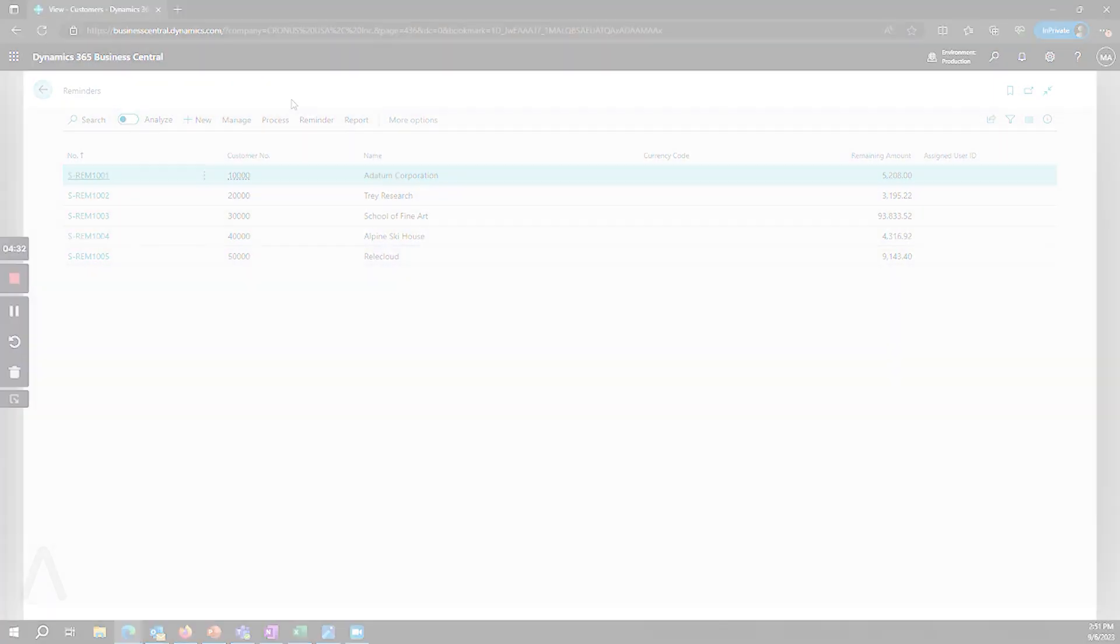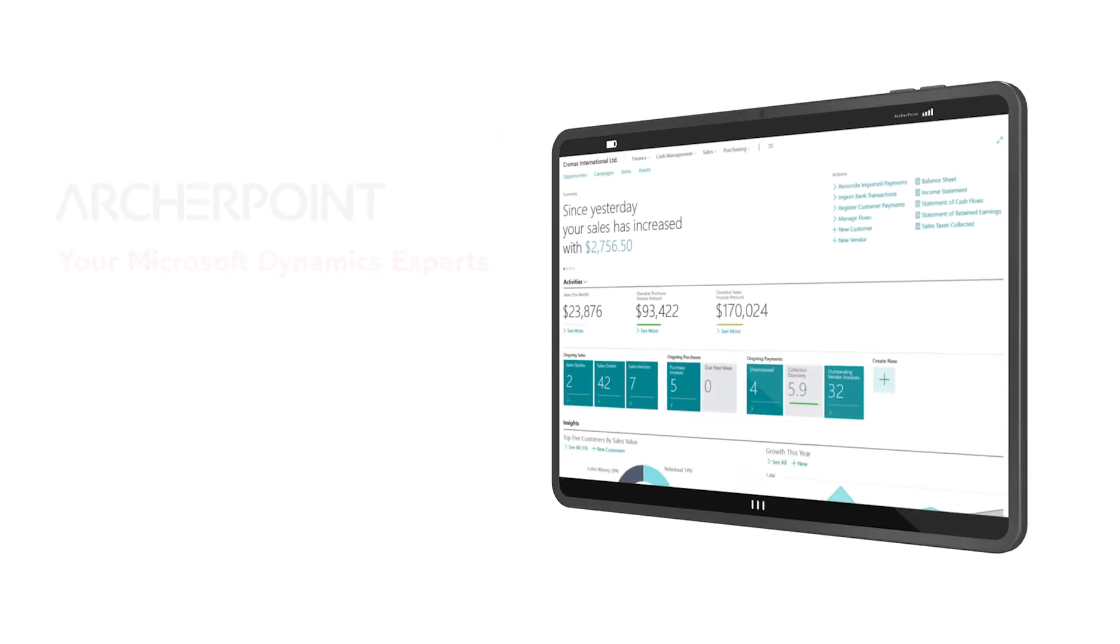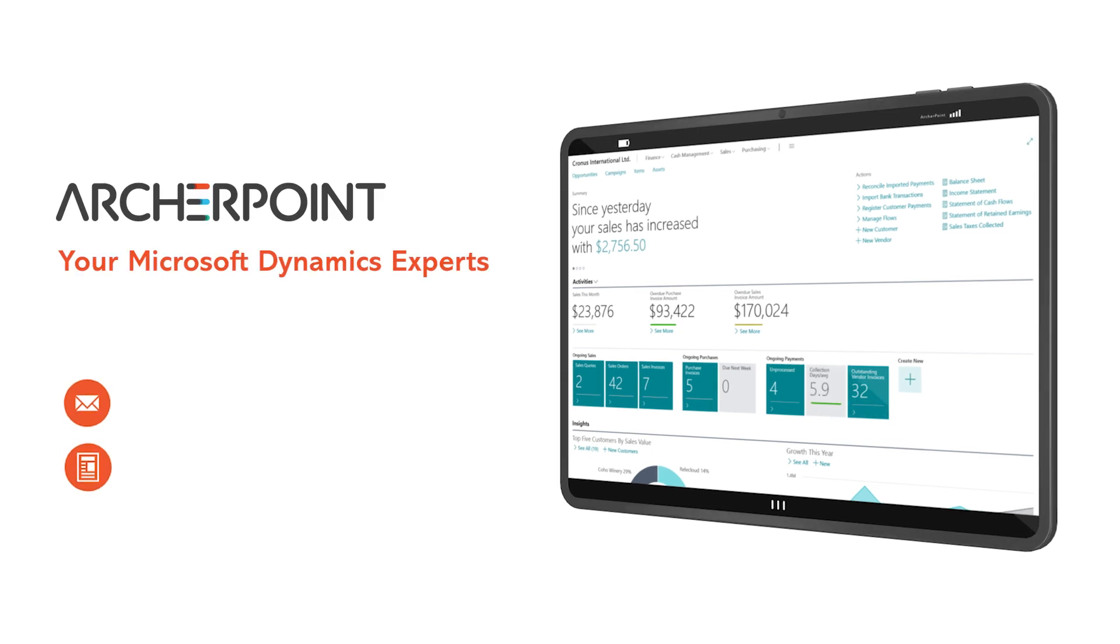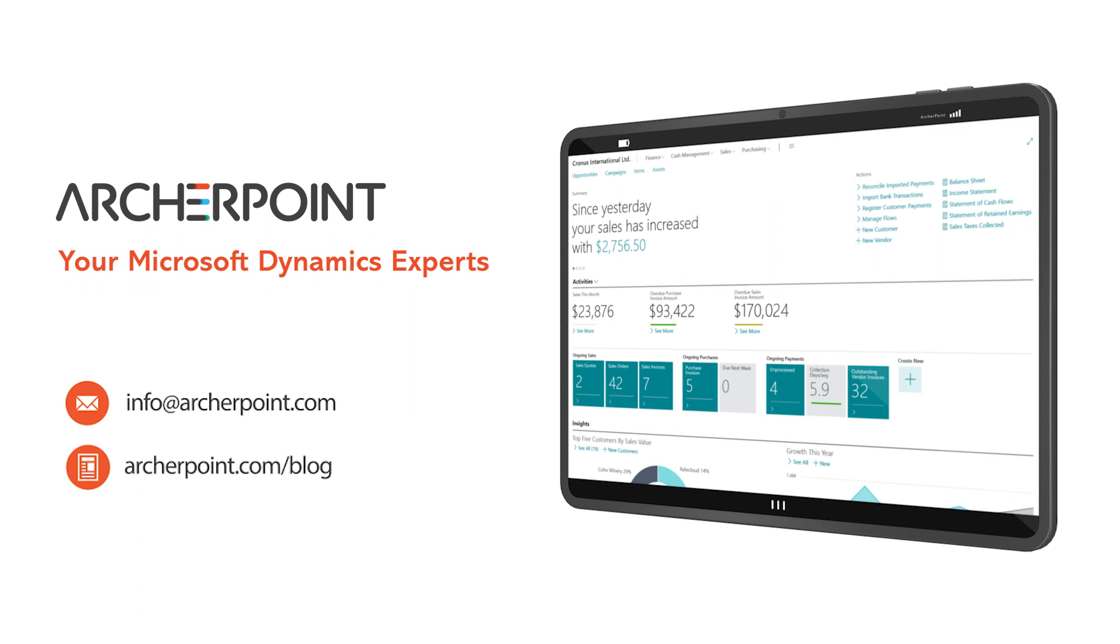Thank you for watching this Archer Point video. Stay in the know with the latest on Microsoft Dynamics by subscribing to our channel. You can also learn more from our blog at archerpoint.com or email info@archerpoint.com to contact us. See you in the next video.